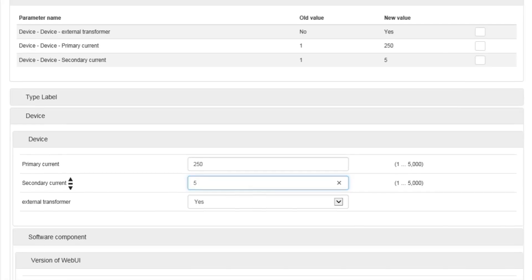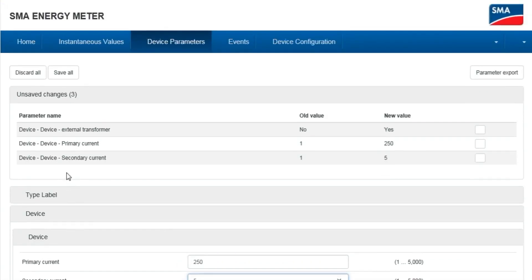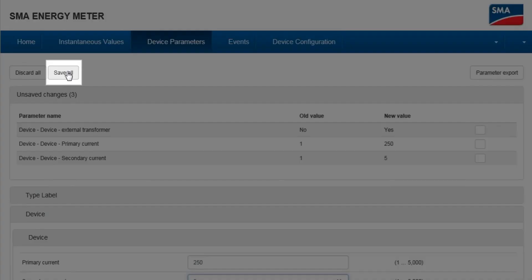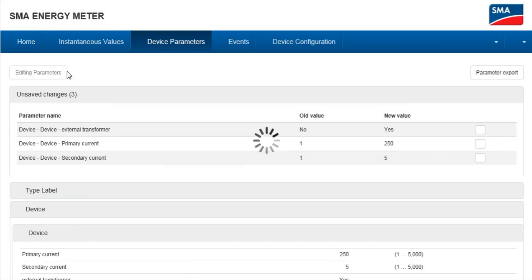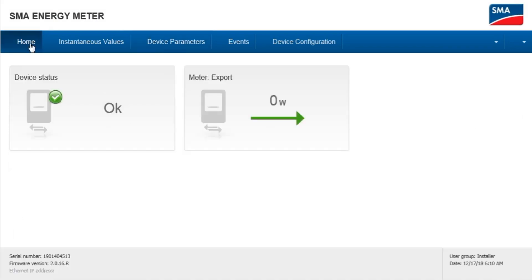Scroll to the top. Select save all. Your energy meter has now been configured for external current transformers.